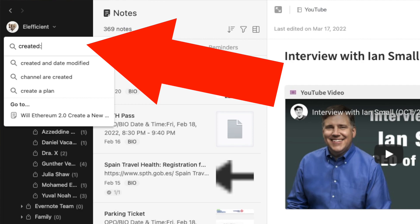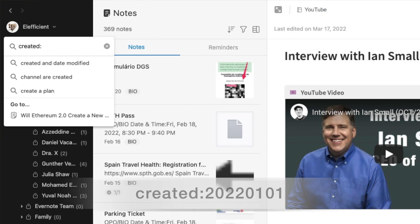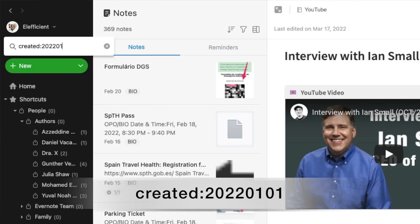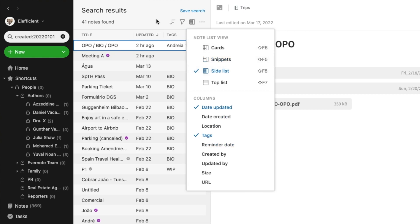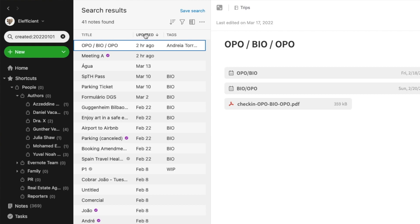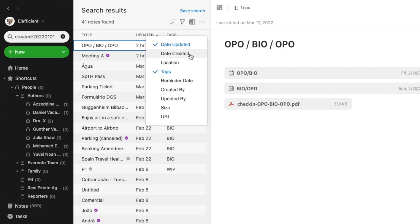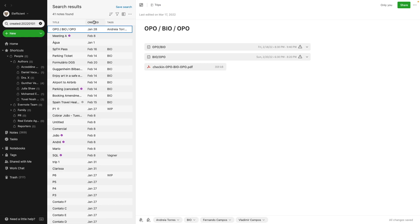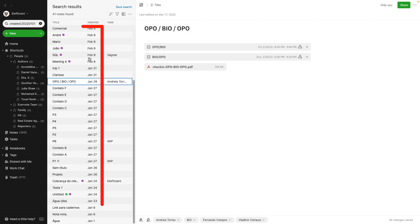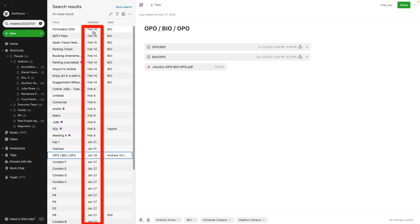Before we move on, I have to show you an advanced search term: Created. We are using the reverse order of the date — so 2022 January 1st. This will show all notes created from January 1st, including January 1st. Let me also show you another tip: change to side list view, right-click the column headers to add Creation Date and remove Date Updated, then order by creation date.